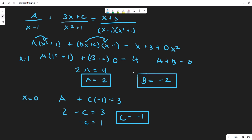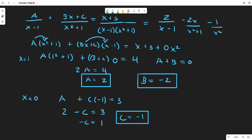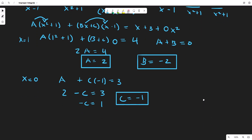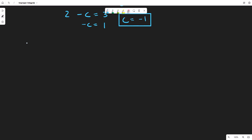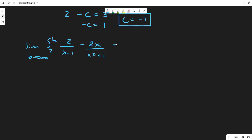This gives us the decomposition: 2/(x-1) minus 2x/(x²+1) minus 1/(x²+1). So our integral becomes the limit as b tends to infinity of the integral from 2 to b of [2/(x-1) minus 2x/(x²+1) minus 1/(x²+1)] dx.